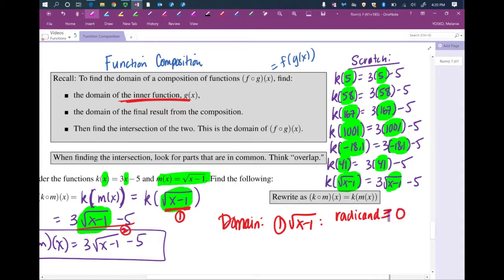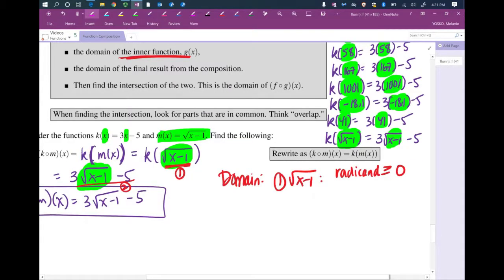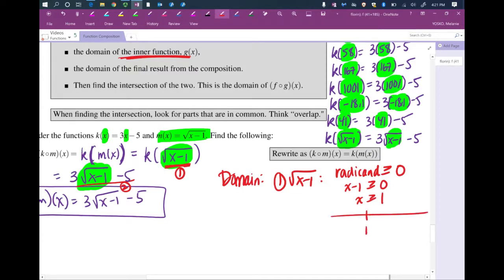Remember, we classify numbers three ways by sign: positive, zero, and negative. You're allowed to take an even root of a positive number or of zero, but not of a negative — that leads to complex or imaginary numbers. So we make sure the radicand is not negative: greater than or equal to 0. The radicand is x minus 1, so x minus 1 is greater than or equal to 0, giving x is greater than or equal to 1. On a number line, put a closed circle on 1 and shade to the right.